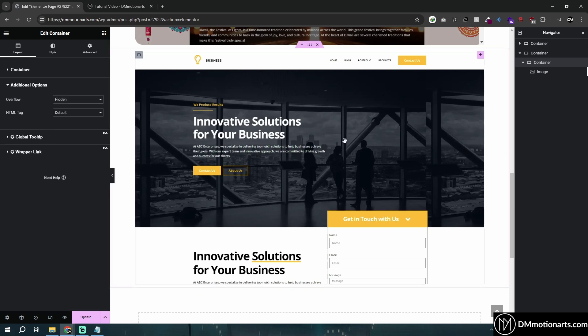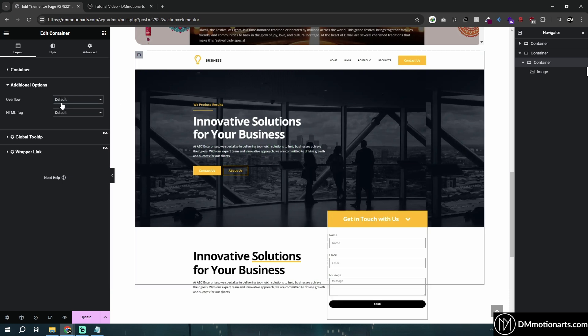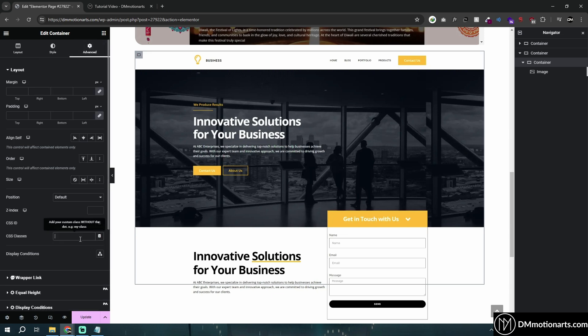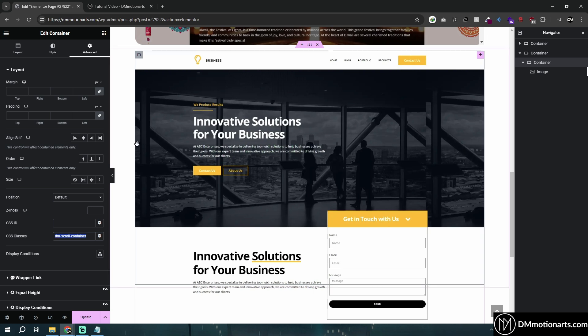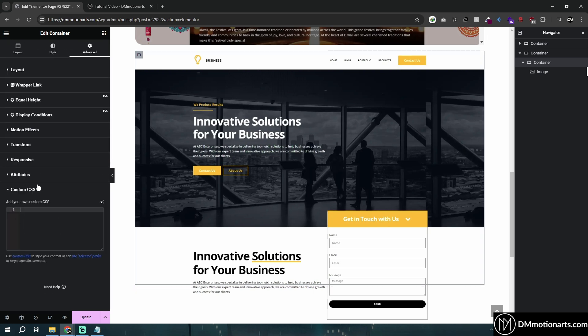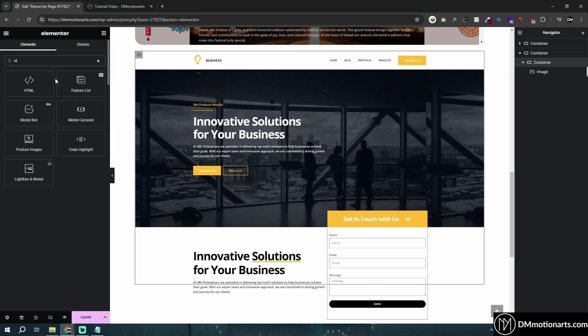You could see it does work but it does not add the scroll bar. I'm going to keep it default because you want to have a scroll bar. I will go into Advanced and I will type here something like DM scroll container. You could type anything that you want. Inside this container, if you have Elementor Pro, you could simply go to Custom CSS.